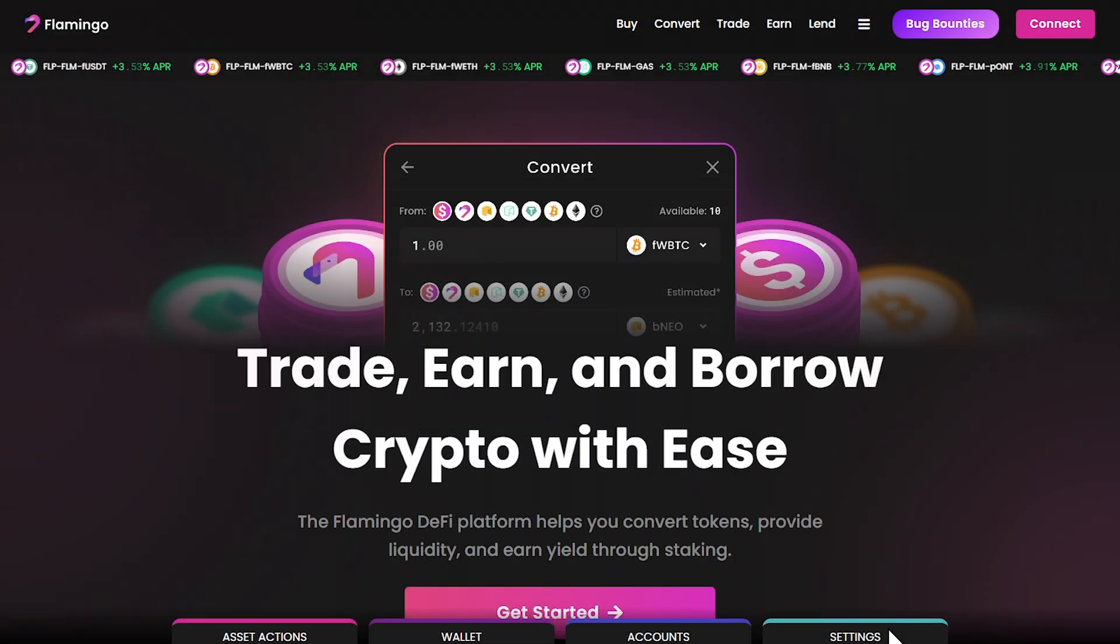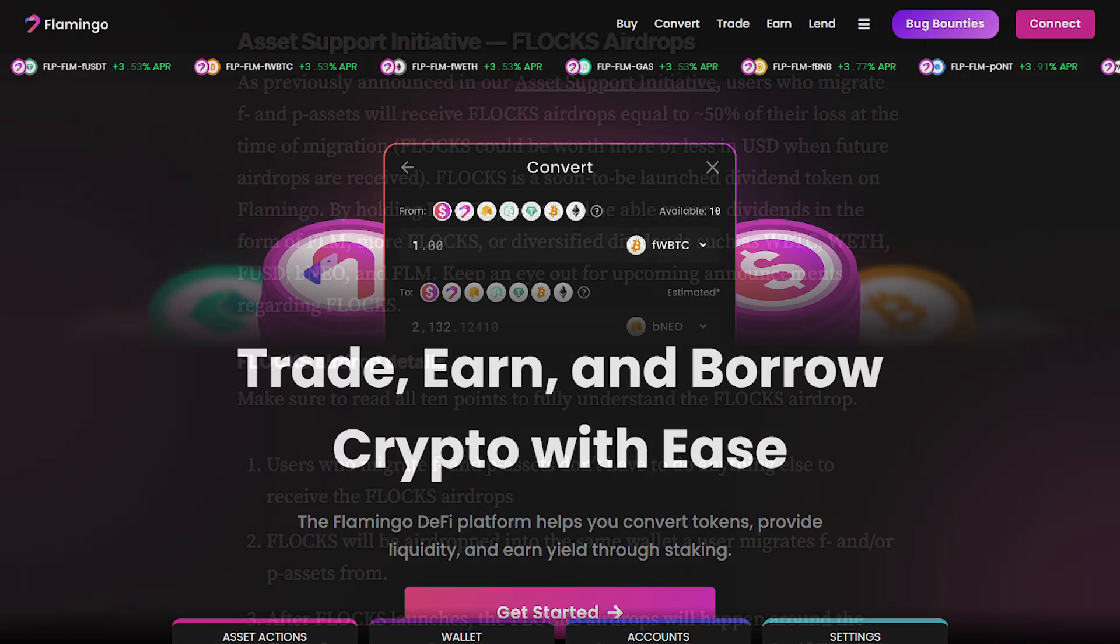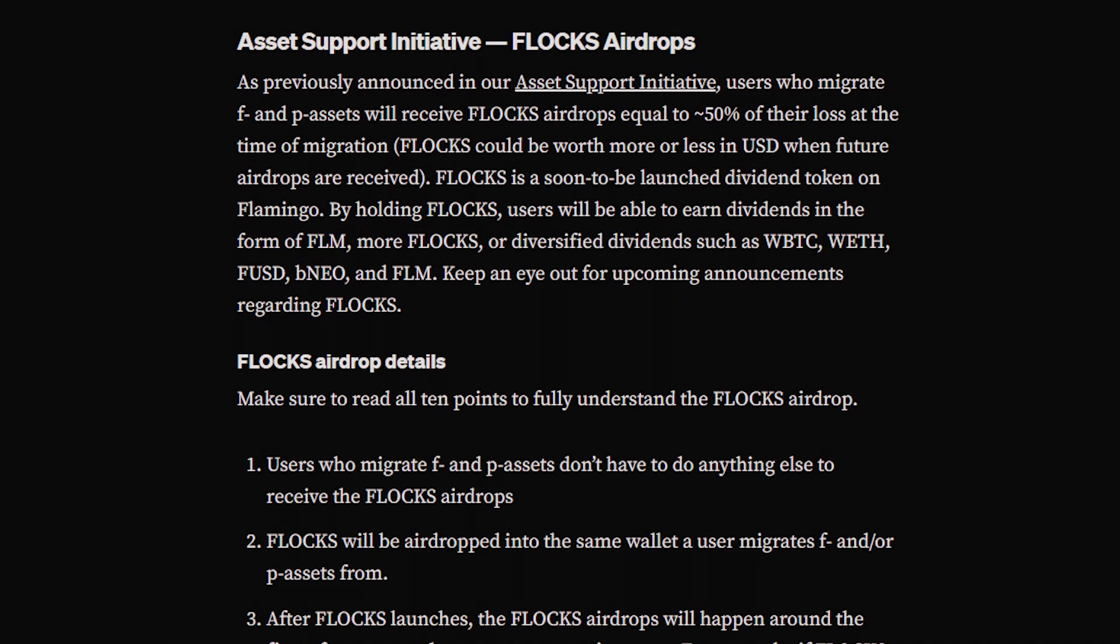Now let's talk about something exciting, Phlox airdrops. As part of Flamingo's asset support initiative, users who migrate their F and P assets will receive Phlox airdrops. These airdrops will equal about 50% of your loss at the time of migration. Phlox is Flamingo's upcoming dividend token, and it's going to open up some fantastic earning opportunities.